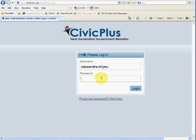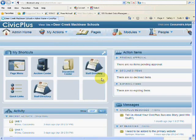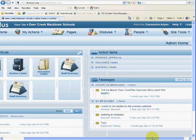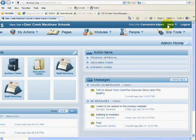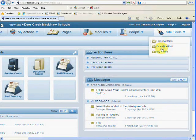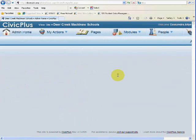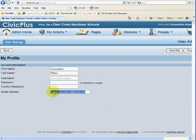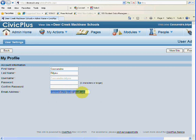When you log in to the website, you want to make sure that your information is correct. Under Site Tools, My Profile, double check that your email is correct. That way you are ensured that if you do forget your password, you can get it sent out to your email quickly and easily.